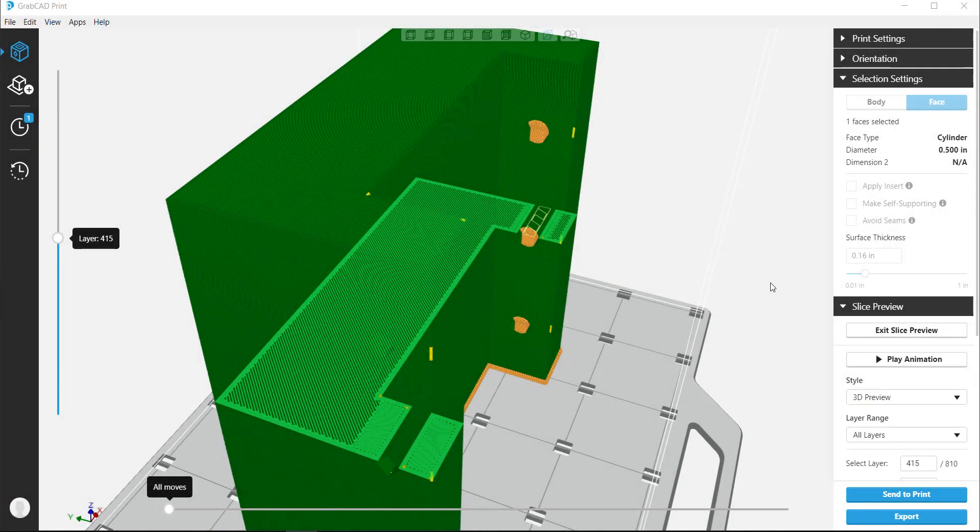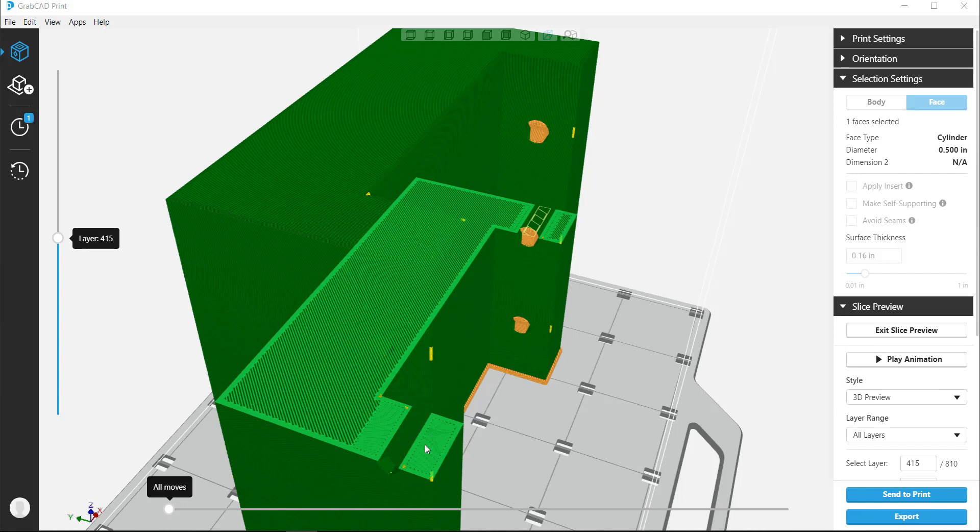Hi, I'm Tate Brown and I'm an applications engineer for GoEngineer. In this video we're going to use Advanced FDM inside of GrabCAD Print to change the wall thickness of holes within a model.